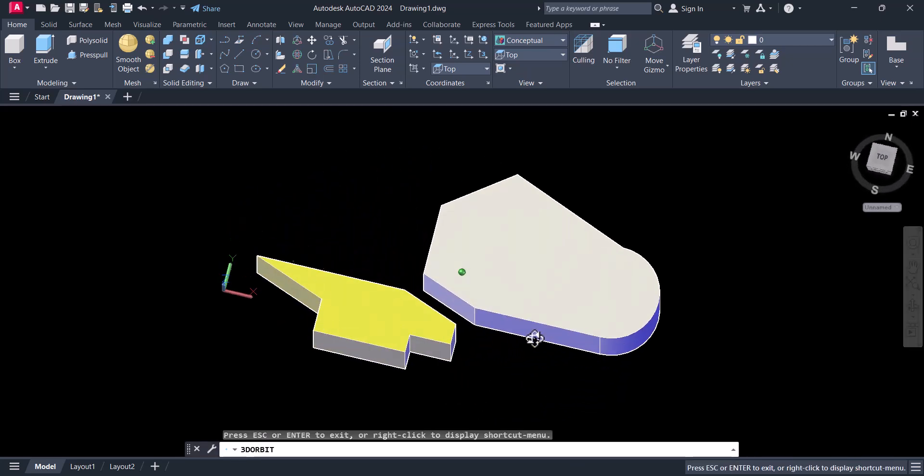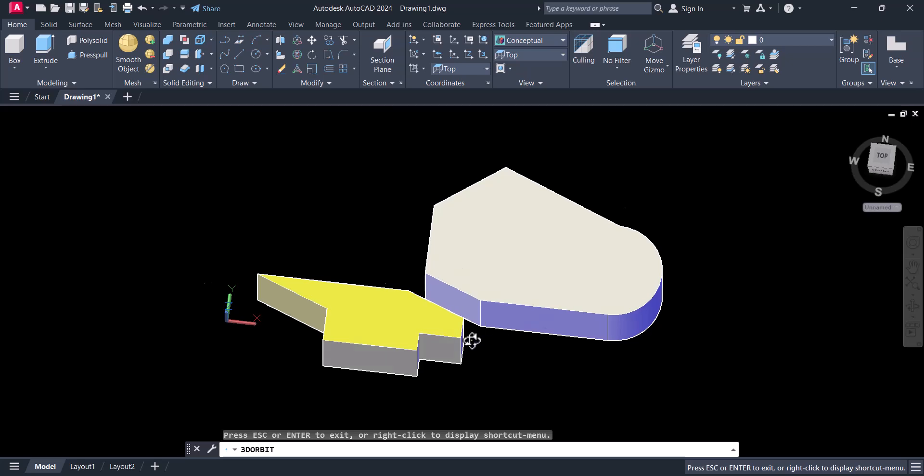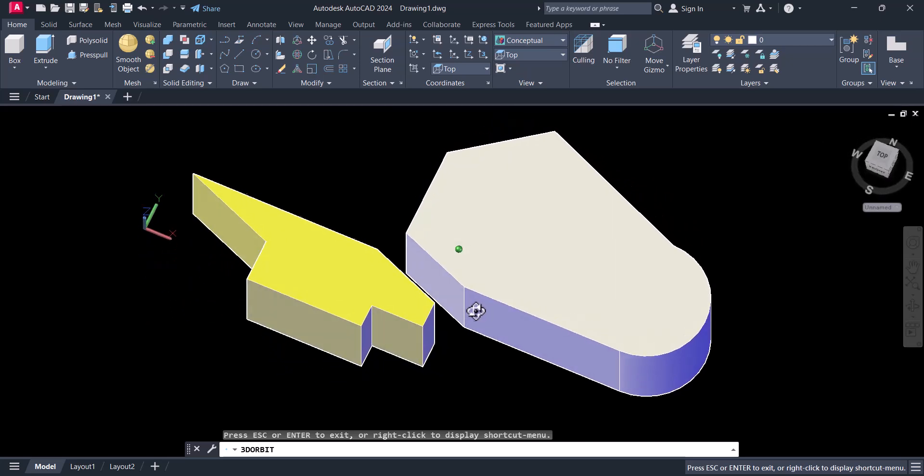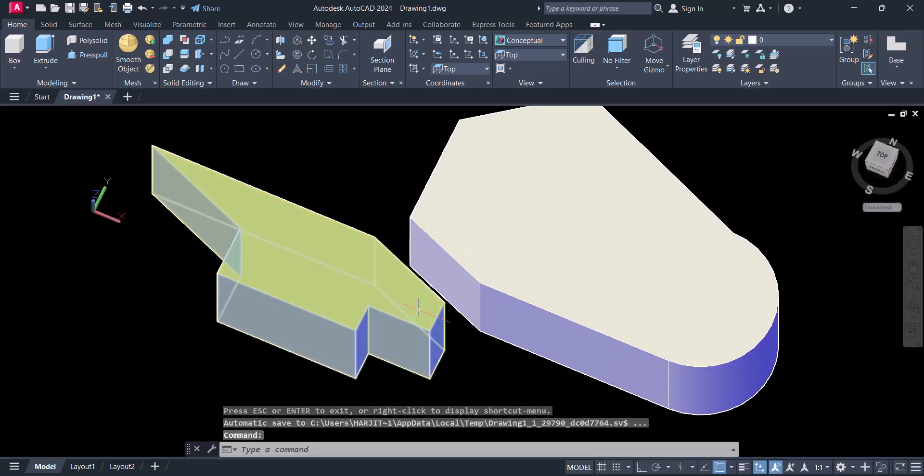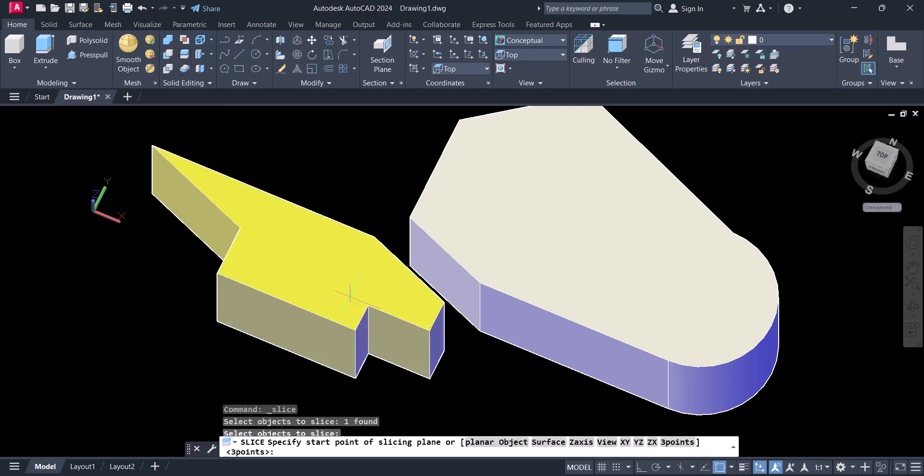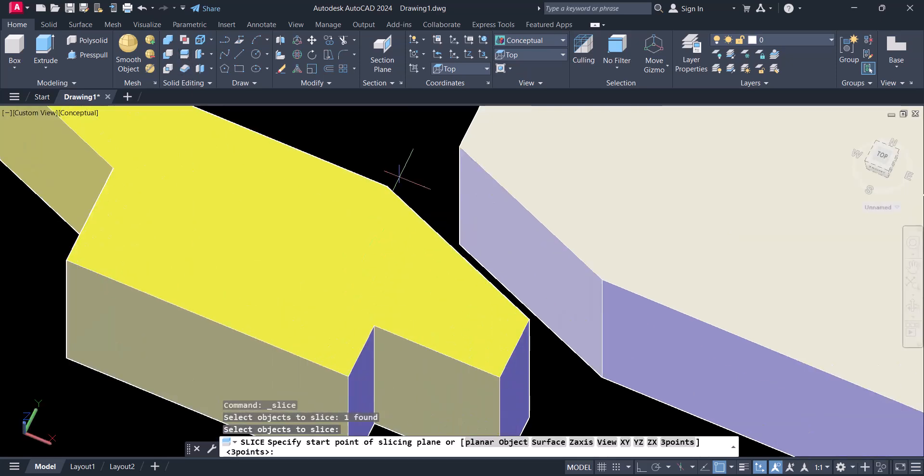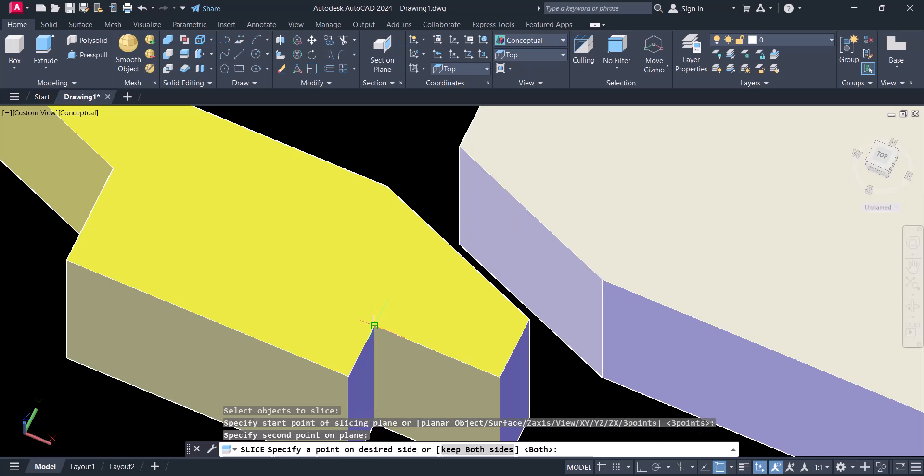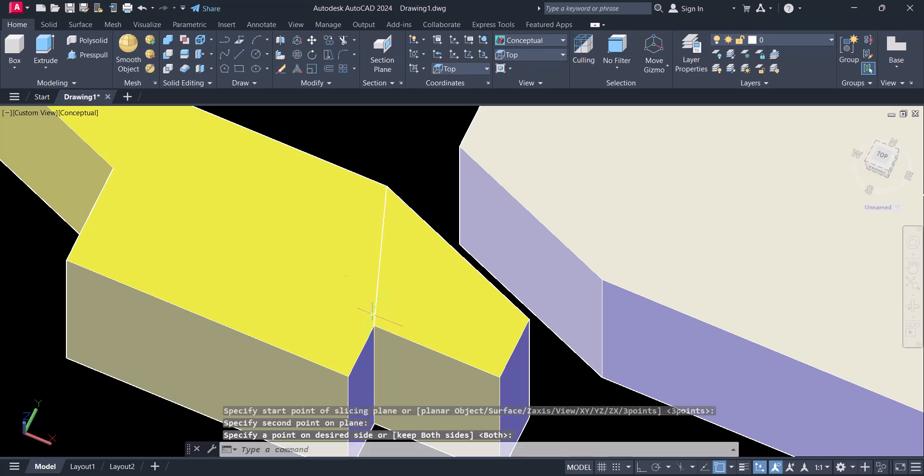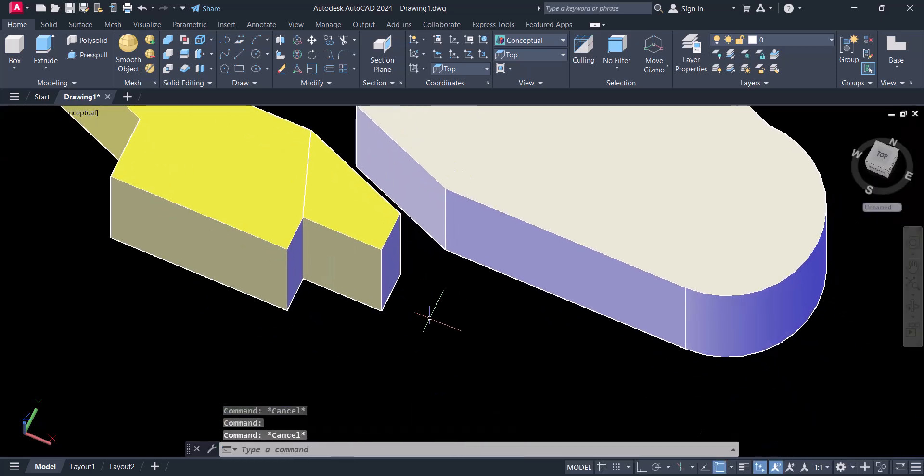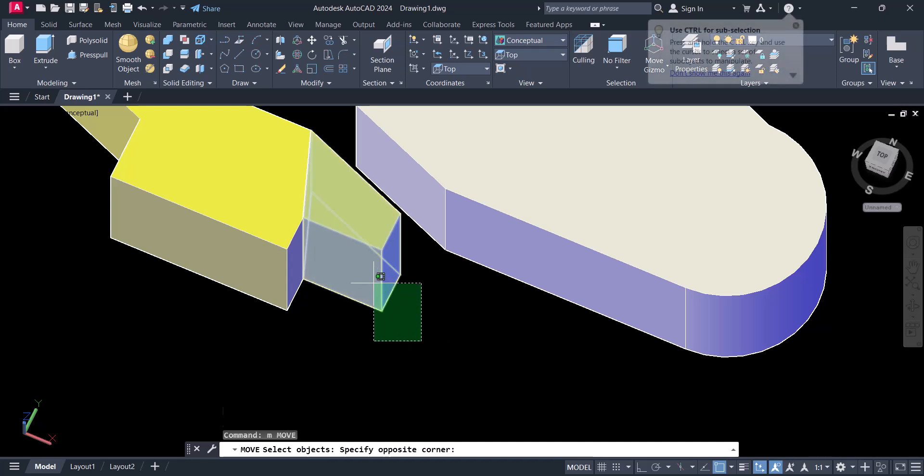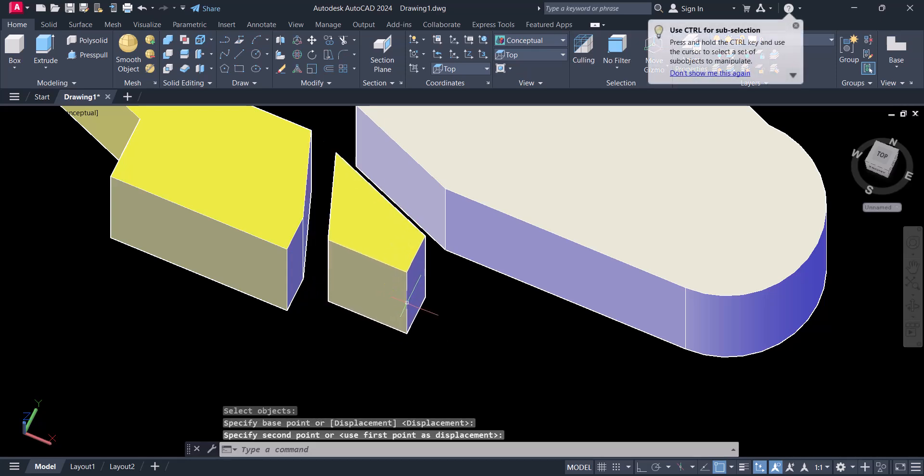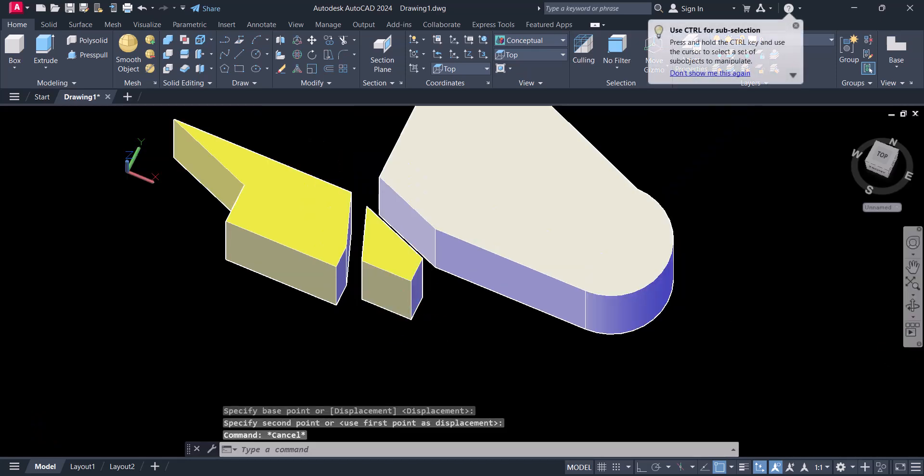So you can cut it at any point. Let's say we want to cut this object. Enter. Now let's say you want to cut from this point to this point. Now this is cut here.